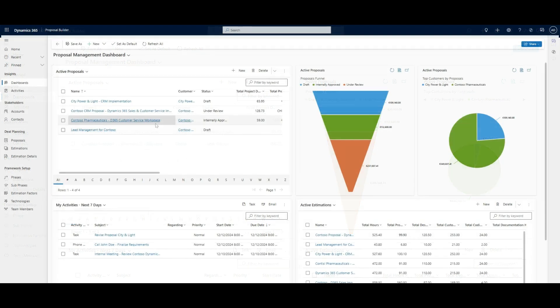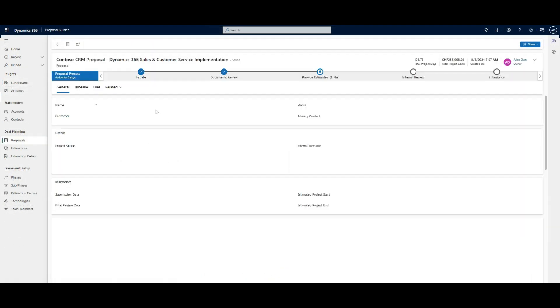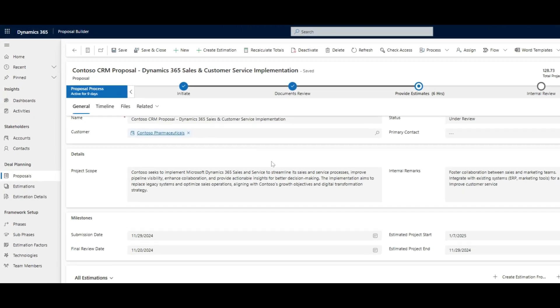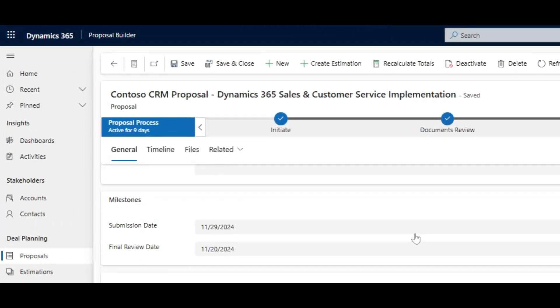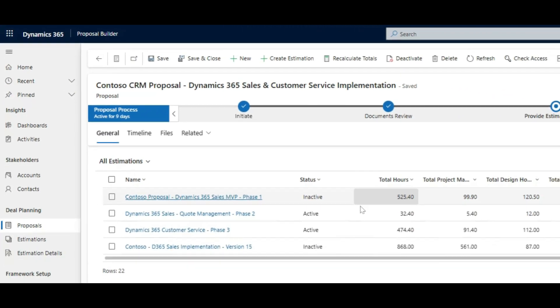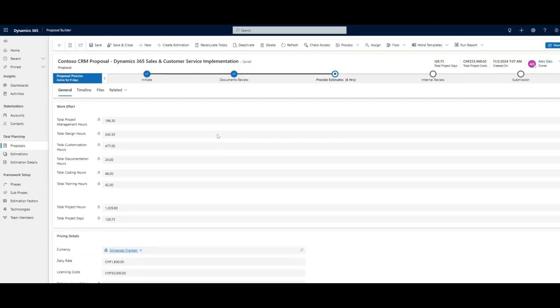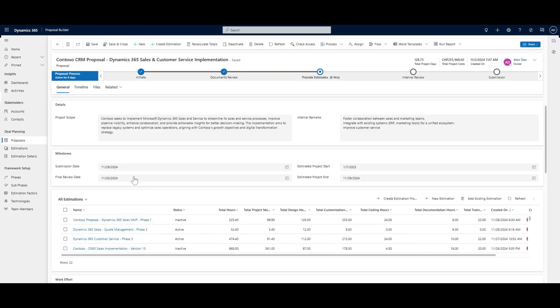Open a proposal form to experience a guided process covering multiple stages, from initiation to submission. This ensures consistency and clarity in every proposal, with milestones and detailed scopes right at your fingertips.